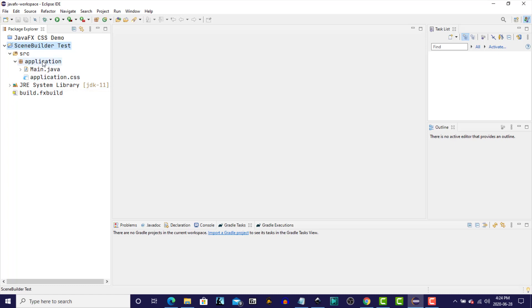So what I want to do here now is create an fxml file under the application package folder, and then attempt to open that with our SceneBuilder executable that we just installed, just to make sure that everything is running properly.